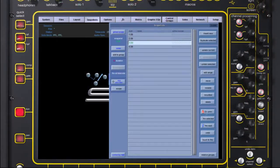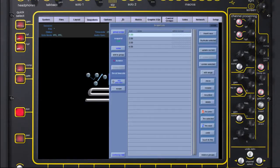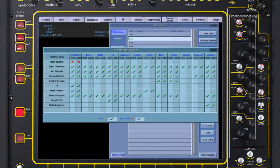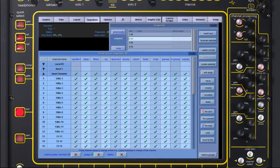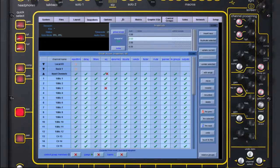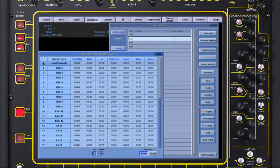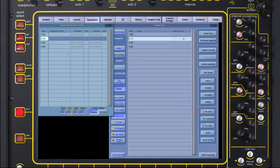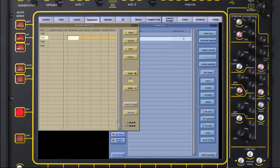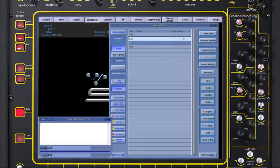An unlimited amount of snapshots can be saved and recalled as demanded through the show. User-defined recall scopes can be set globally, per snapshot or per channel function. Additional tools include feature-defined crossfade, sequence fire, MIDI control, snapshot notes panel and extensive editing facilities.